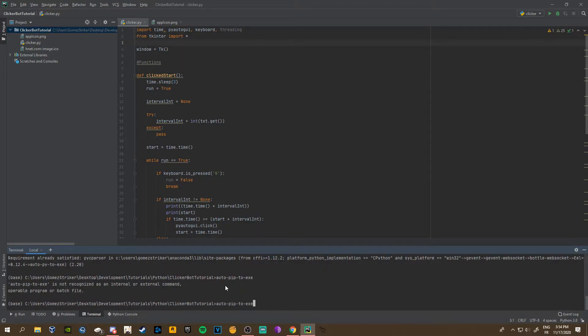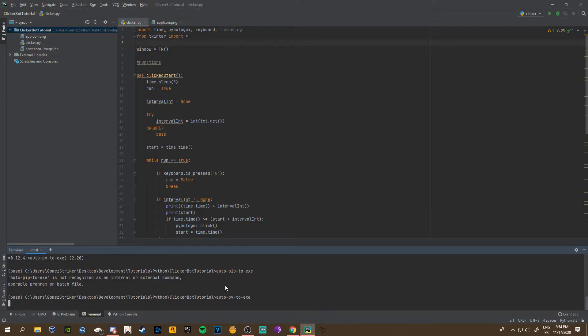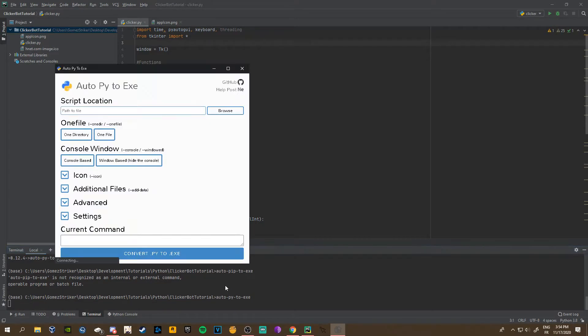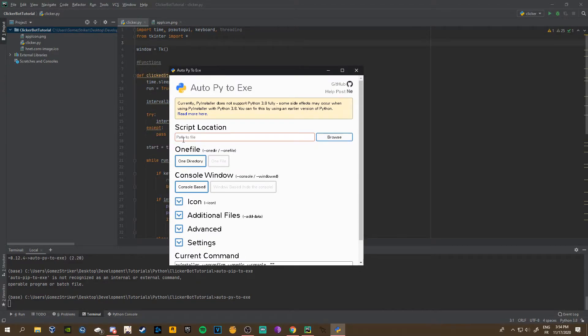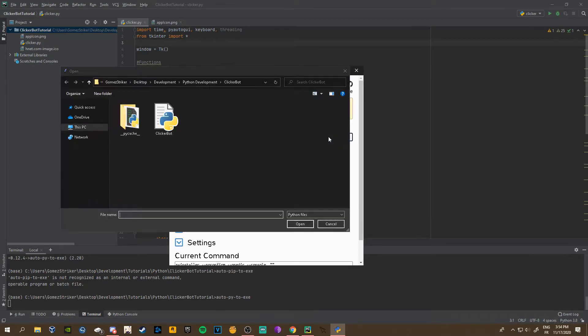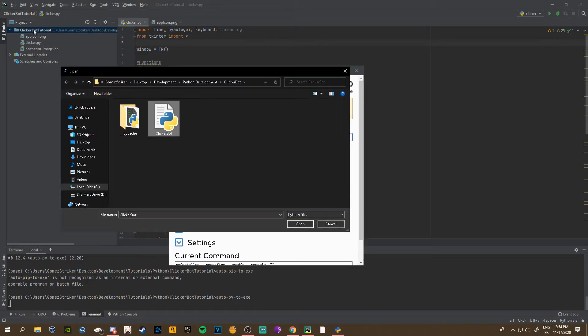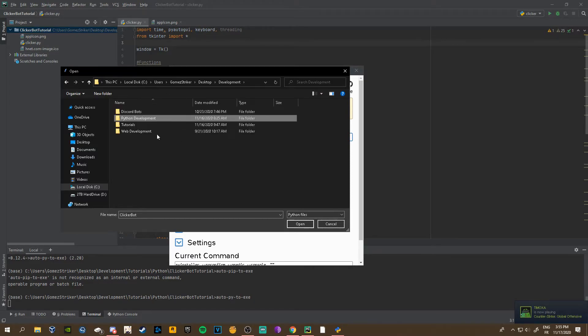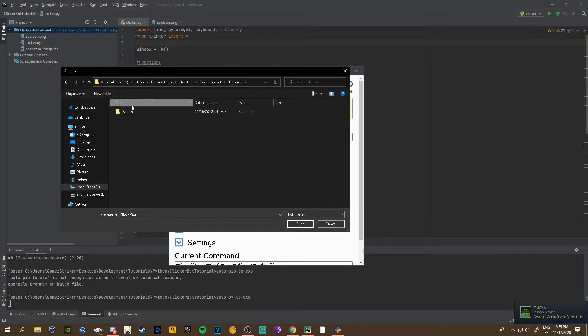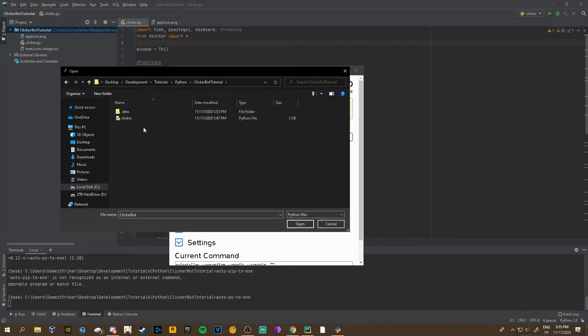Then you just want to type auto-py-to-exe. Wait, no, not pip, sorry, py-to-exe, my bad. That's gonna open up this window. You're gonna need to put your script location, so you can copy paste it or you can just browse.